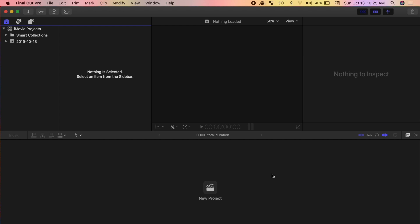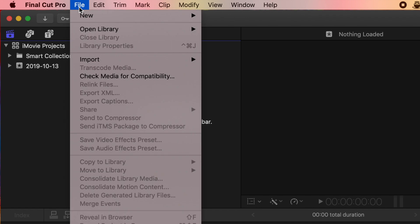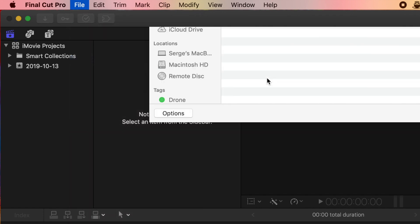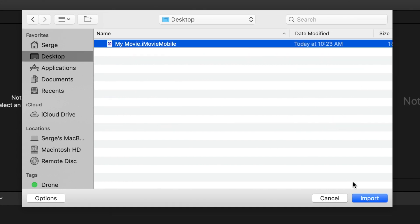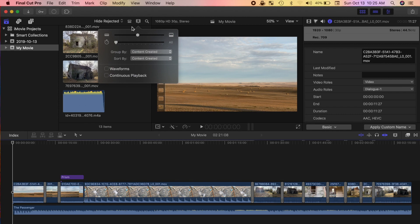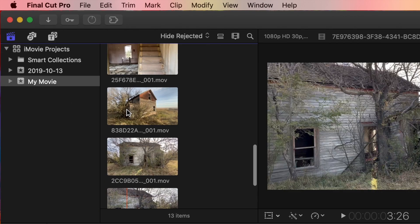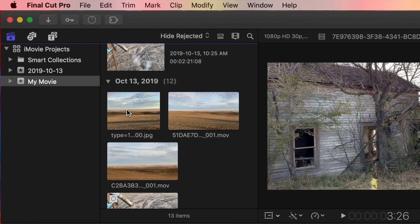Now, to import your iMovie project into Final Cut Pro, from the menu bar select File, Import, and iMovie iOS Project. Select your iMovie project and click Import. A new event is created in your Final Cut Pro library, that contains your iMovie project and all the individual clips in it.